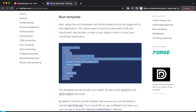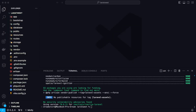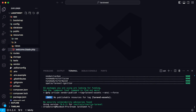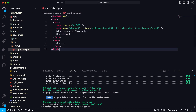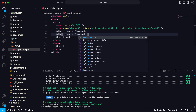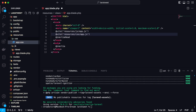While the dependency is installing, we can copy the root template code. This code is needed for the app.blade.php file, as it will be the main root template file. Let's go to Visual Studio Code, open resources, open the views folder, rename the file to app.blade.php, and paste this code. Let's also add a reference to app.css, since we're going to install Tailwind CSS as our CSS framework.